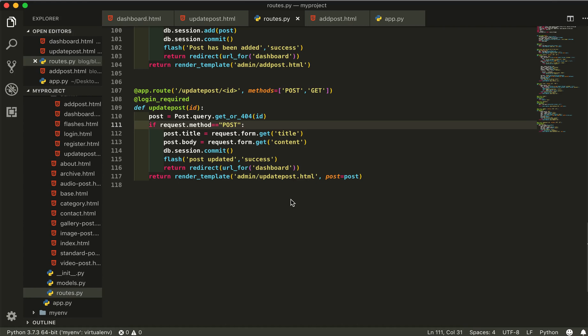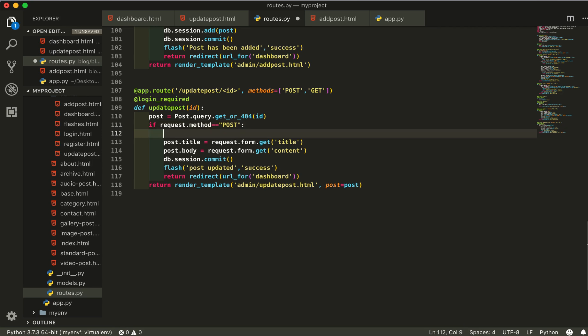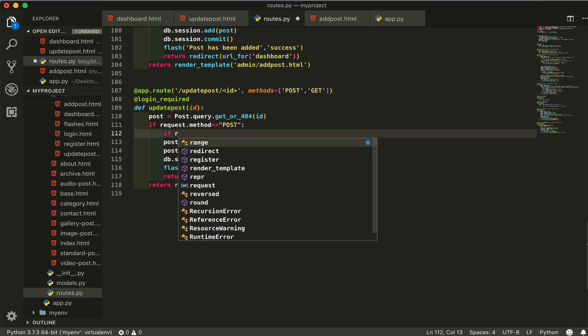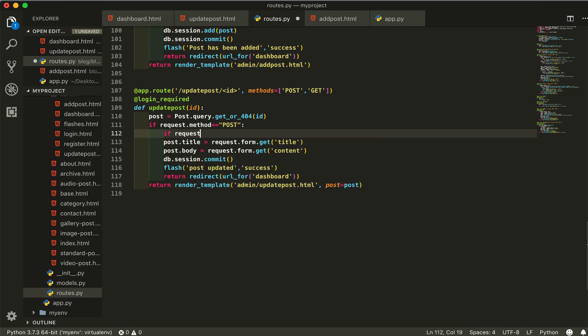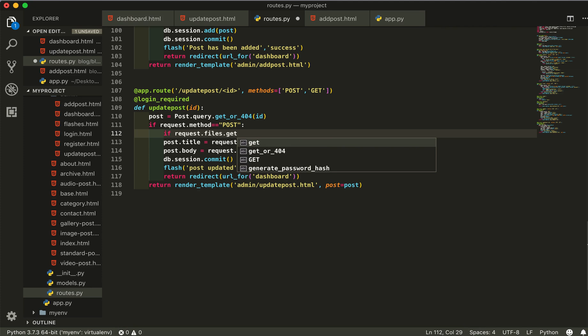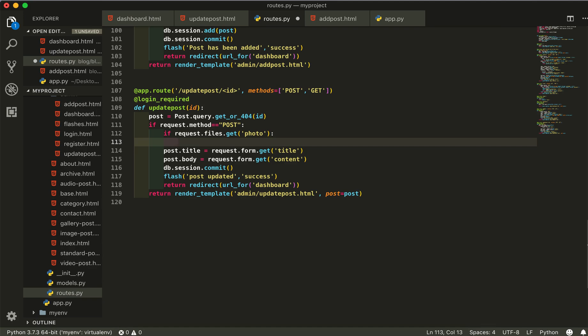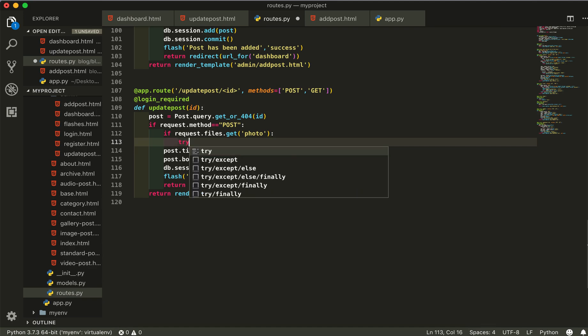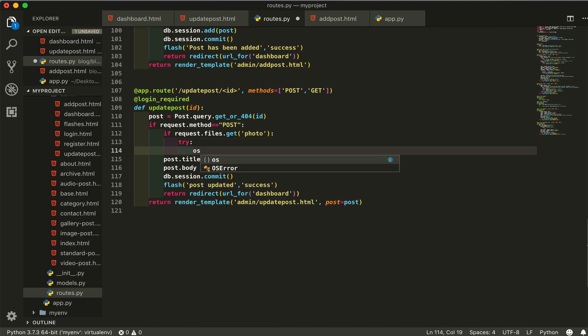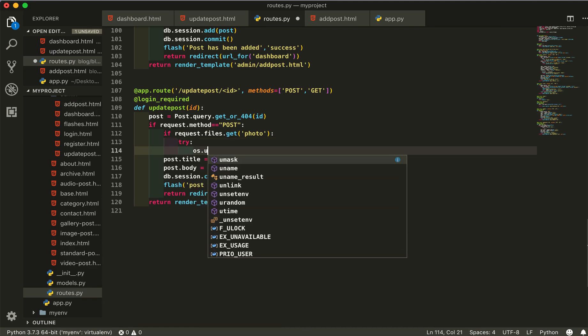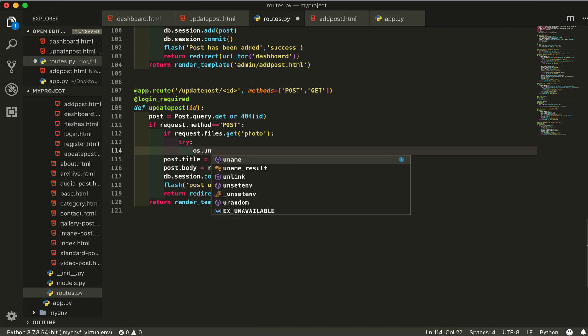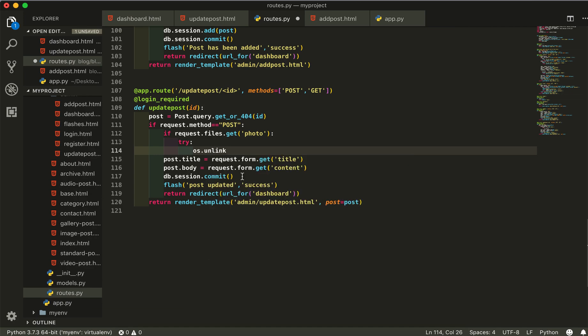In this video we will update our image from database and also remove it from our folder. Let's start. First of all I will check if request files get photo. If request is coming from there to my photo place, then try to os.unlink.